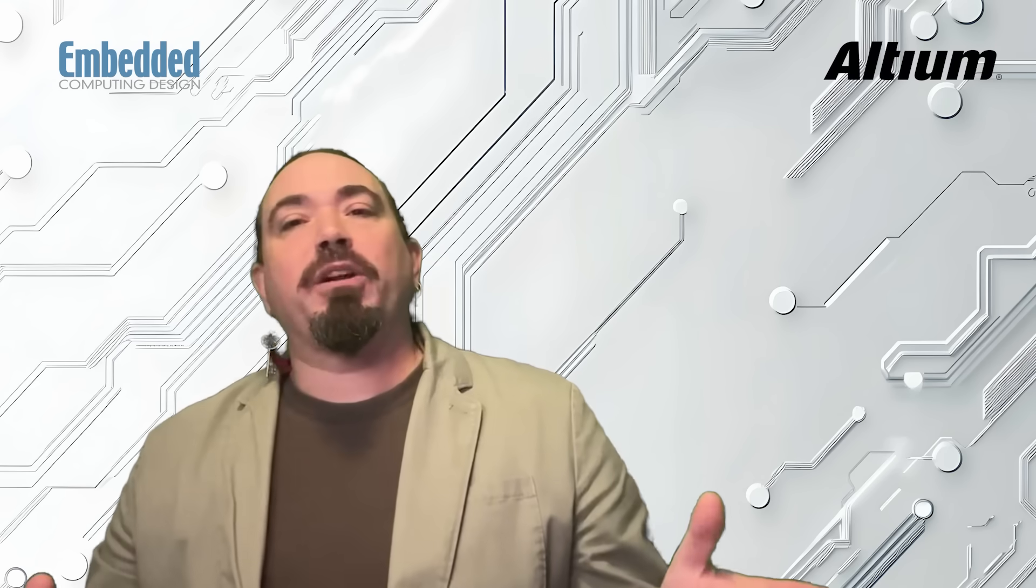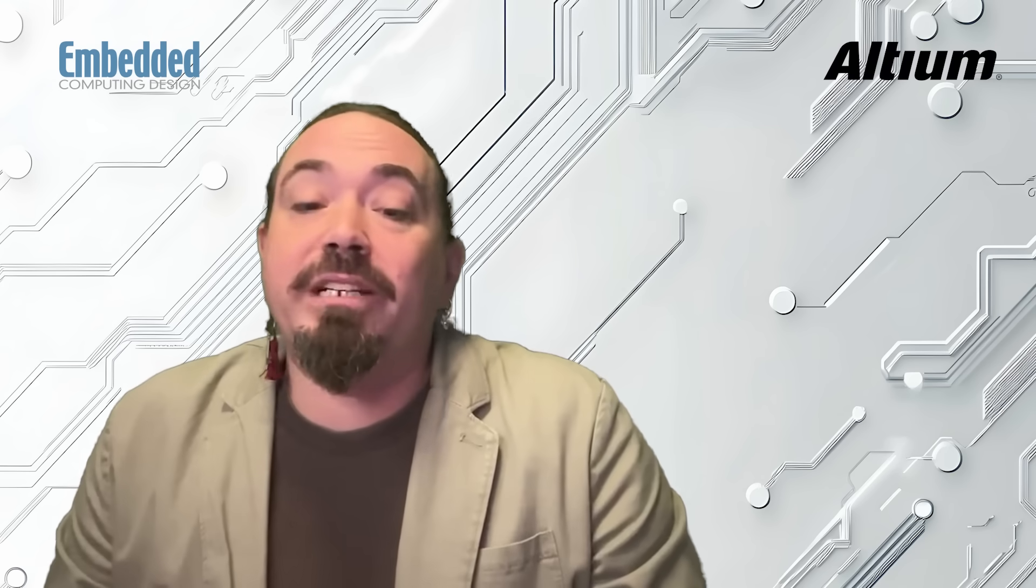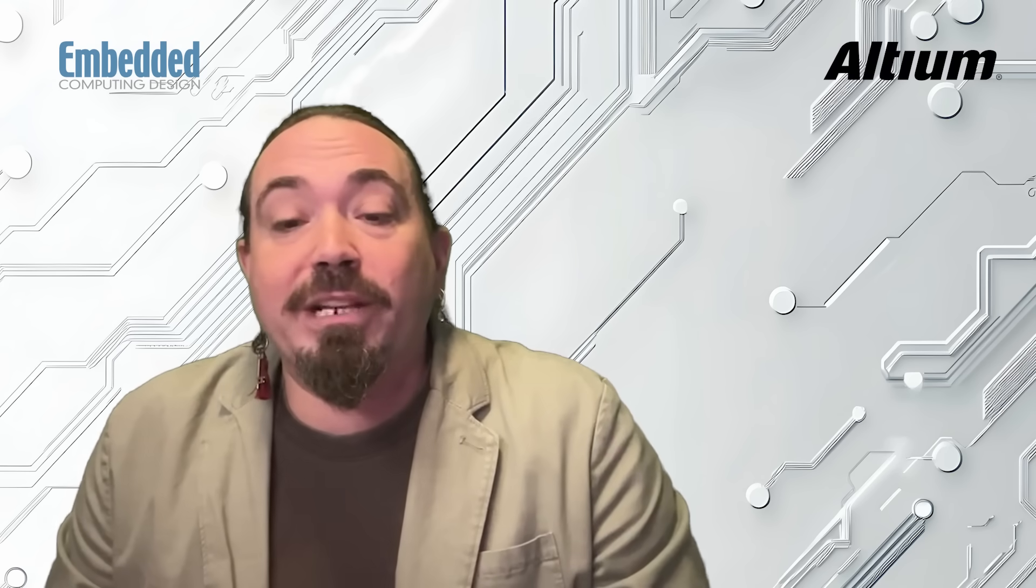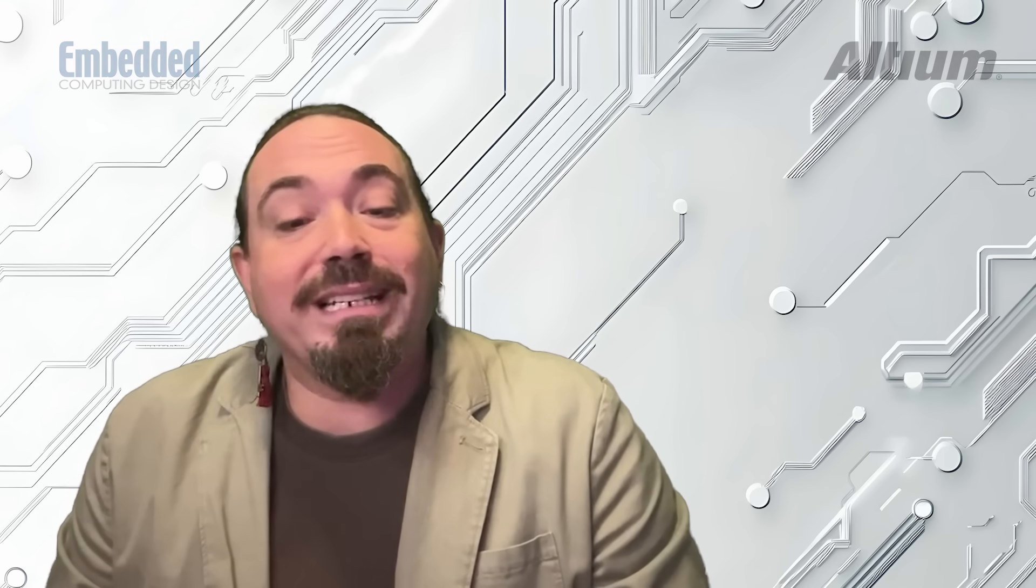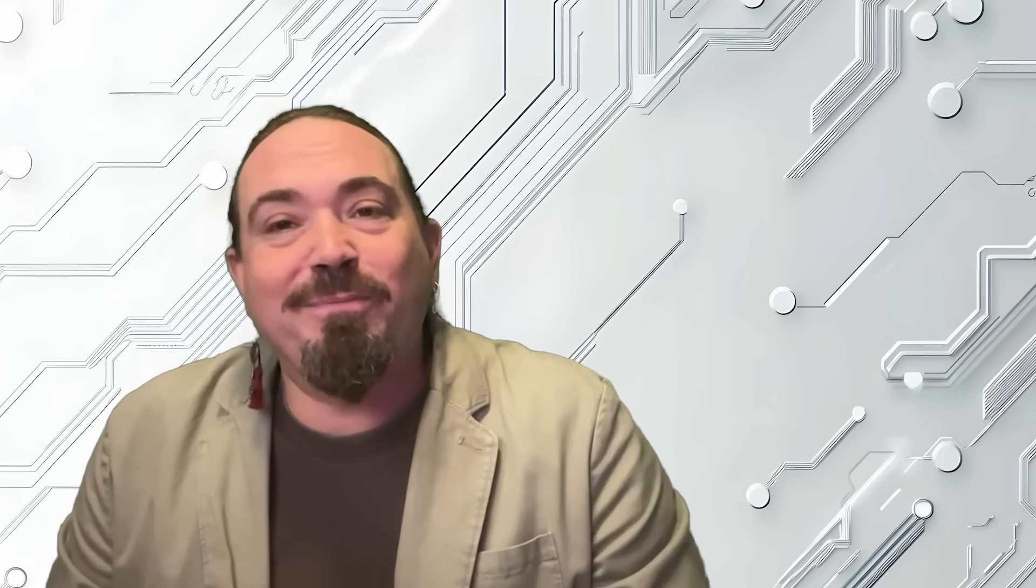Thank you so much for joining us. I'm Ken Briodagh, and I hope to see you on next week's episode of Inside Altium Develop. Have a great week.